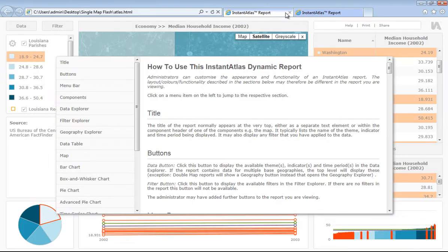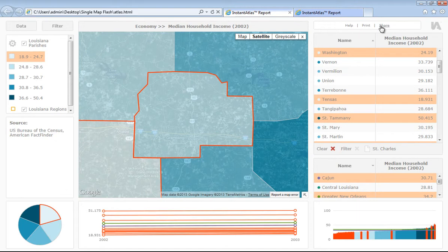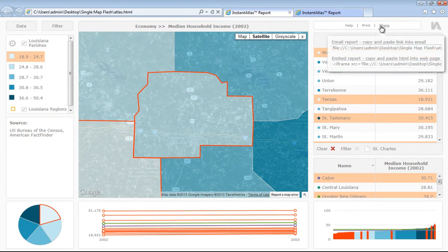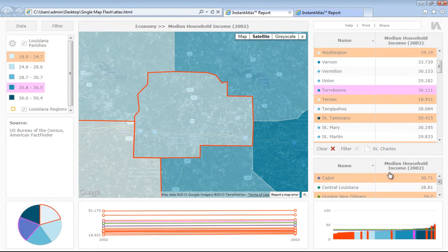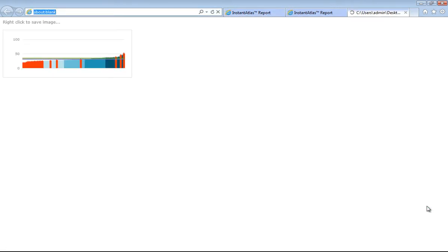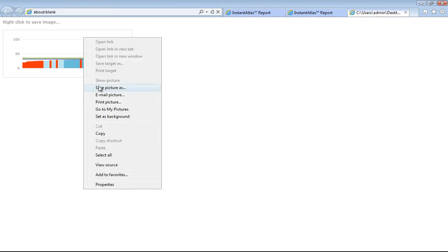With our HTML edition templates, you also have the option to share the dynamic report, either by email, which generates the link of where the report is located, or you can embed the report into a webpage. You can also export individual components. If you hover over a component, then click on the export icon in the top right-hand corner, a new window with the image will open, and you can right-click and save the image.